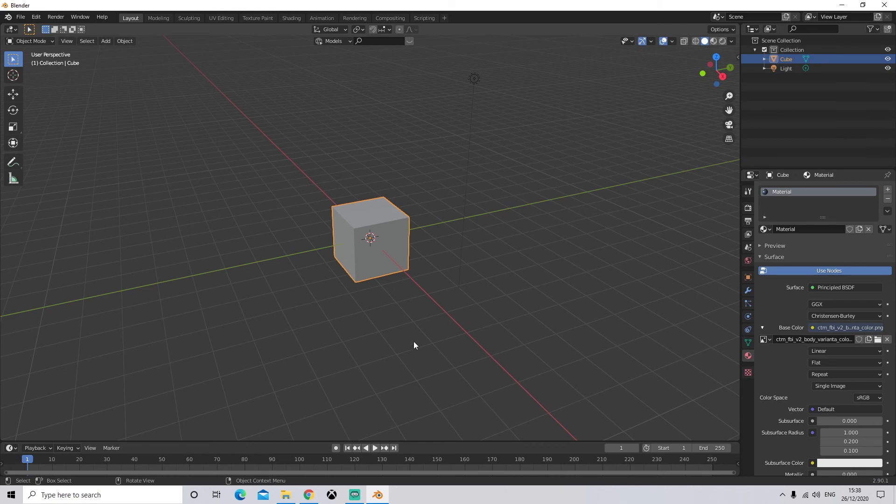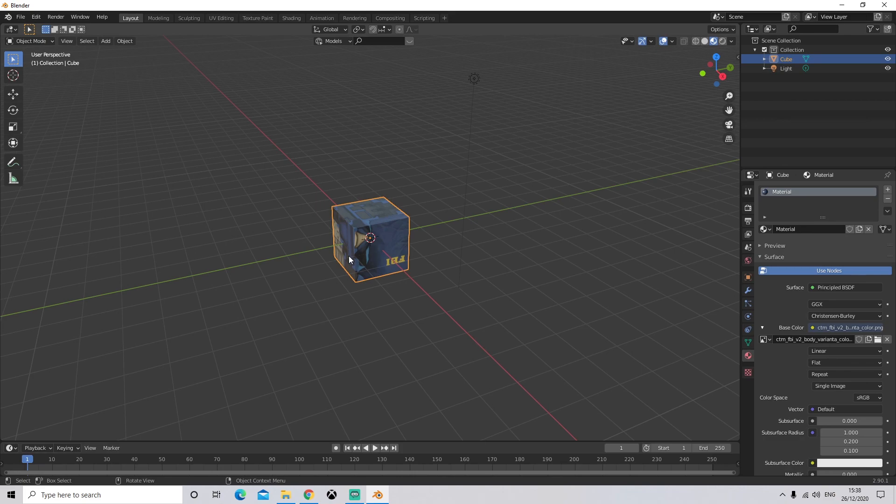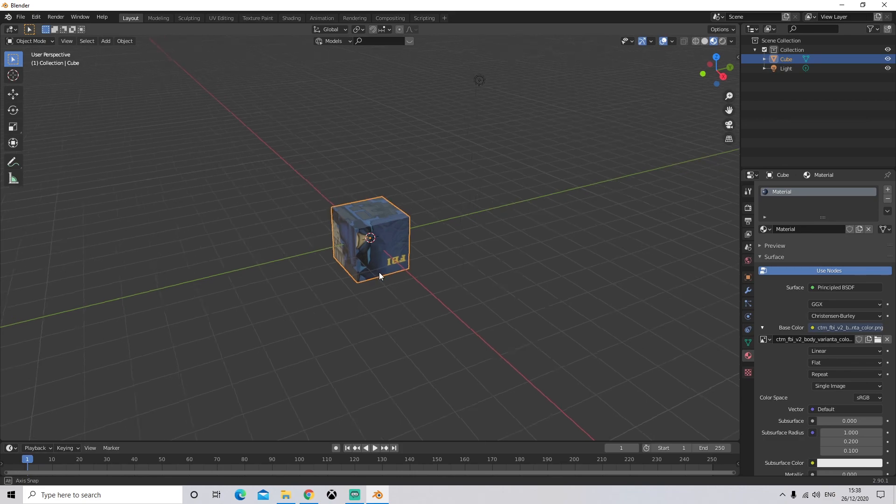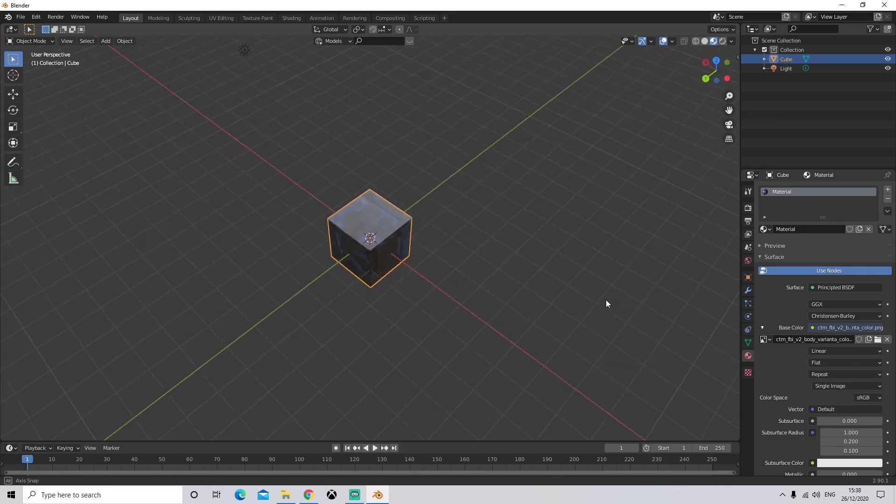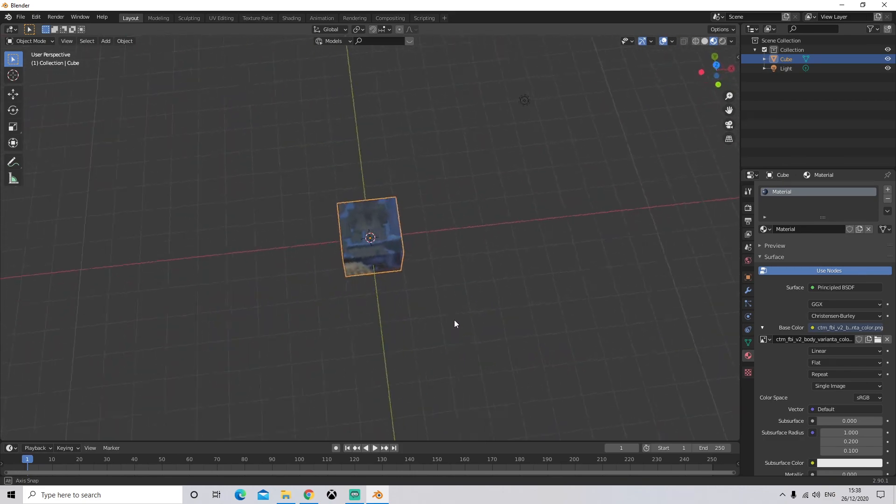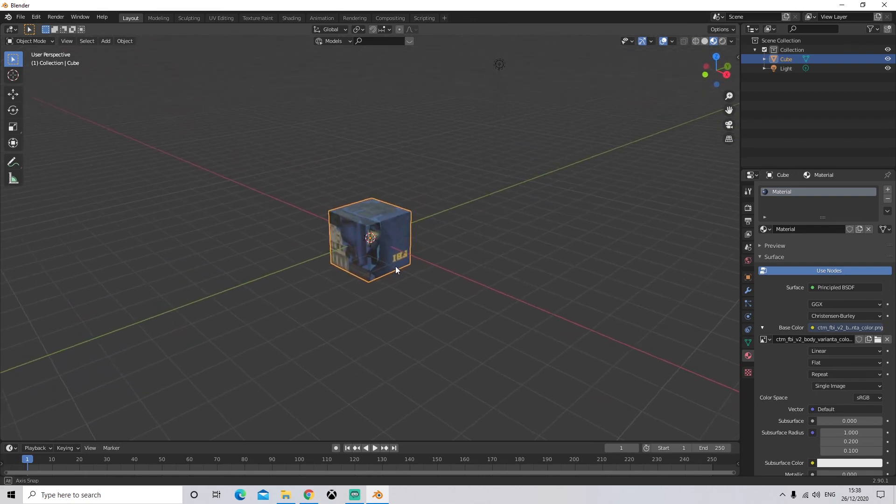We will then come up to the top right and change our viewport to the shading viewport. And as you can see, it has applied our material to our cube. So that is all.